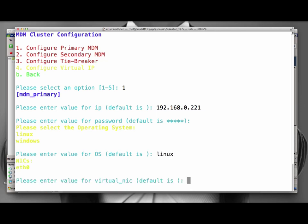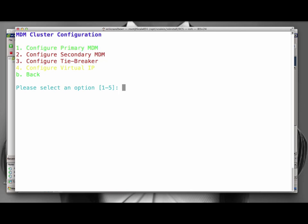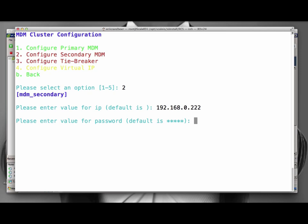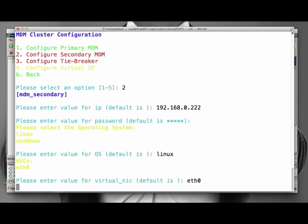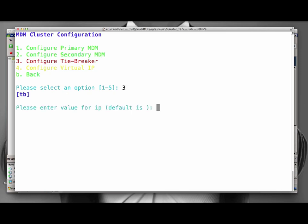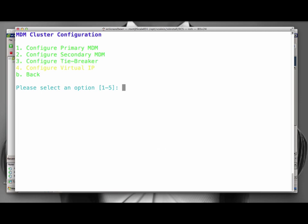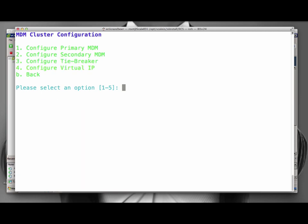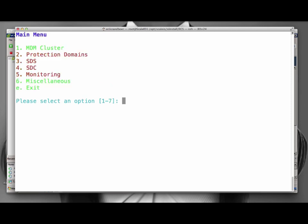We start with the configuration of the MDM. As you can see, the system actually logs into the server and gets the available networking adapters from which we can use. Finally, we configure the tiebreaker and the virtual IP address. And with that, the MDM menu entry now shows green.